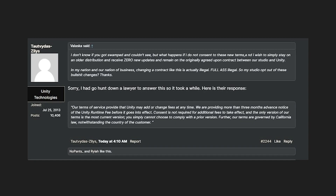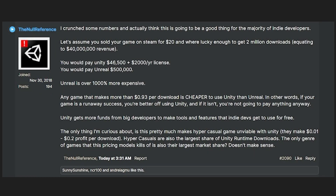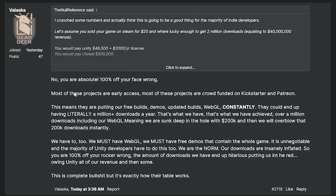Looking at forum statistics for smaller developers: one example showed a Steam game at $20 with 2 million downloads and $40 million revenue would pay Unity $46,500 plus the $2,000 annual Pro fee. By contrast, Unreal Engine's 5% flat fee over $1 million would cost $500,000. However, hyper-casual mobile games earn much less per user, so Unity's model could hurt them disproportionately. Also, early access, Kickstarter, and Patreon revenue counts toward the project total, and free builds, demos, updated builds, and WebGL installs connected to your final release all count toward downloads.